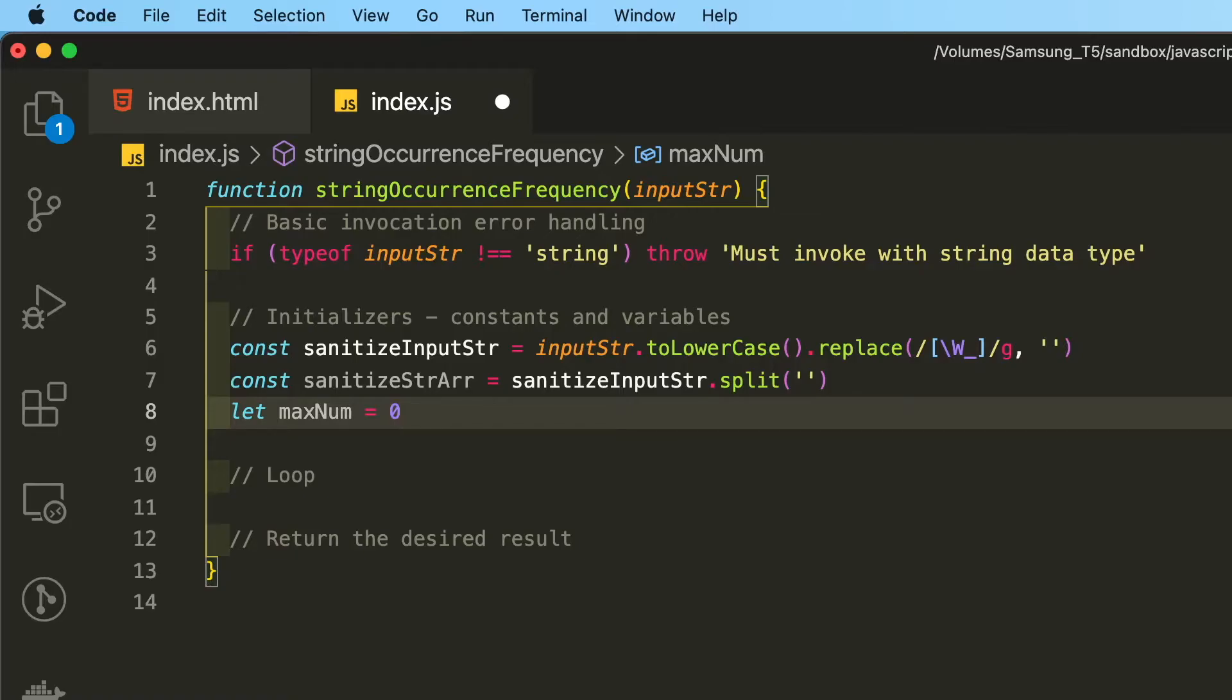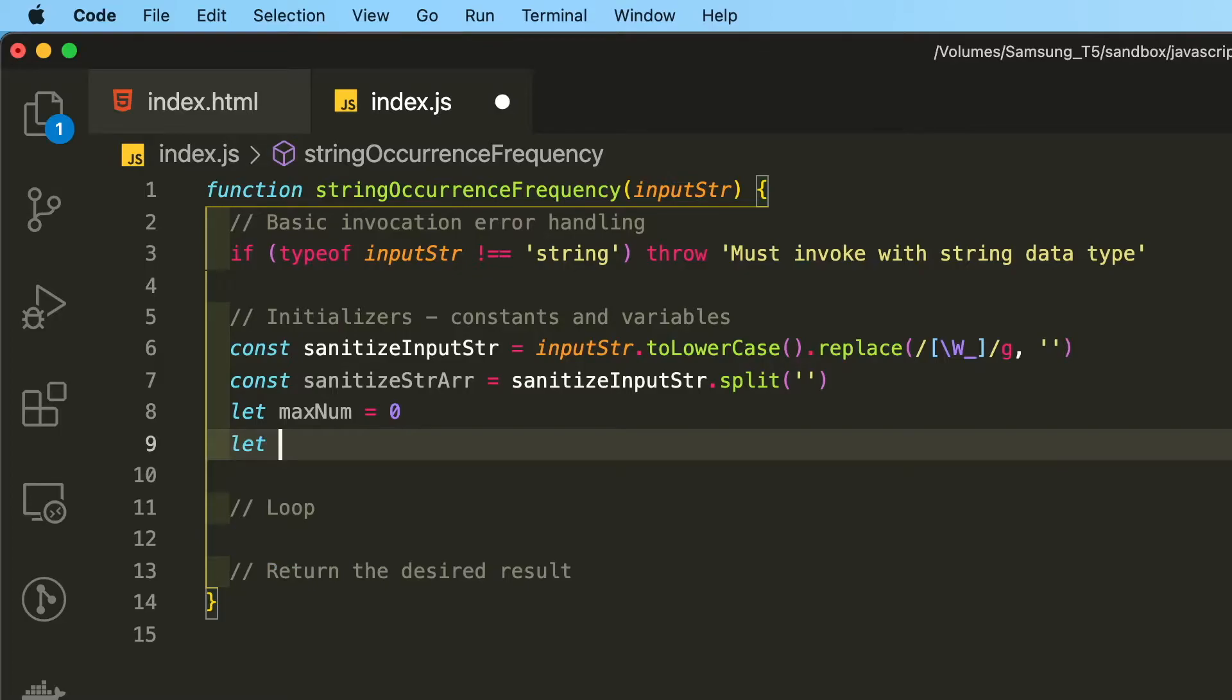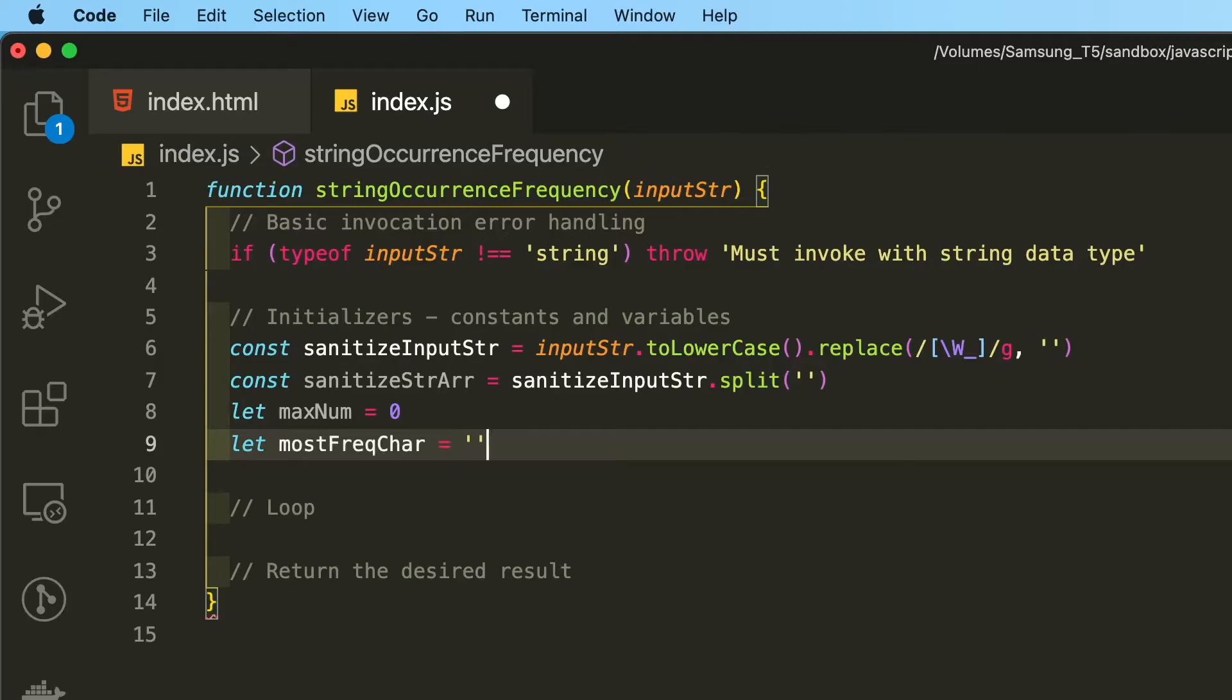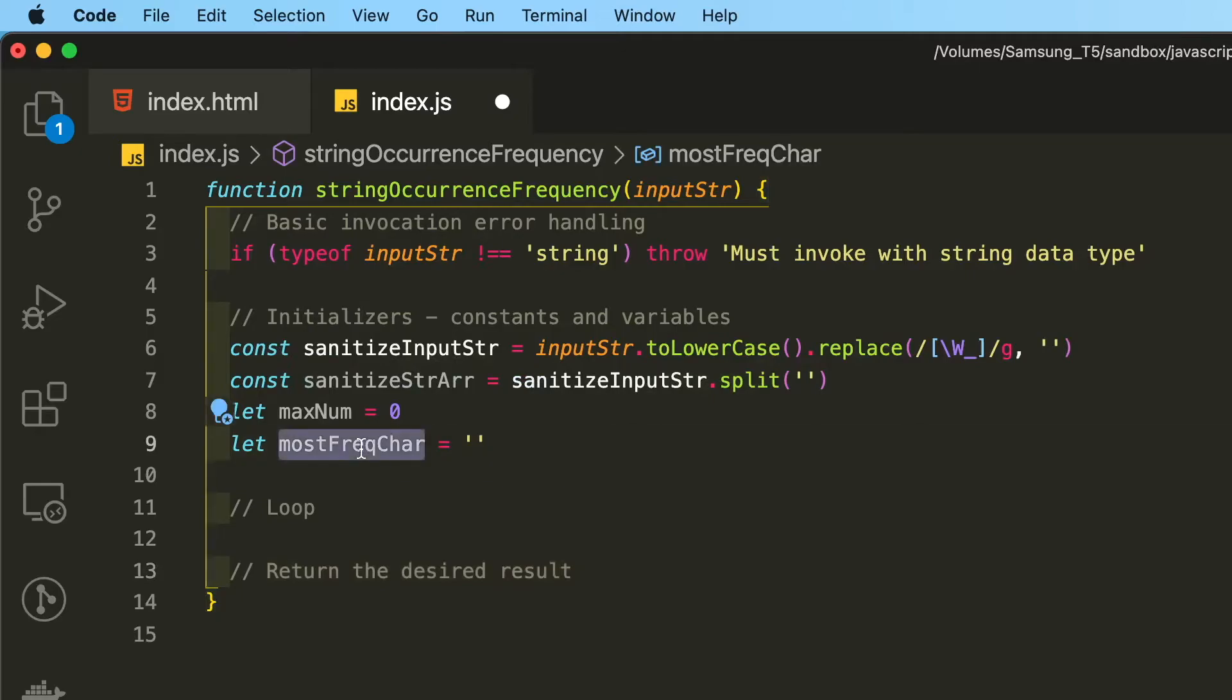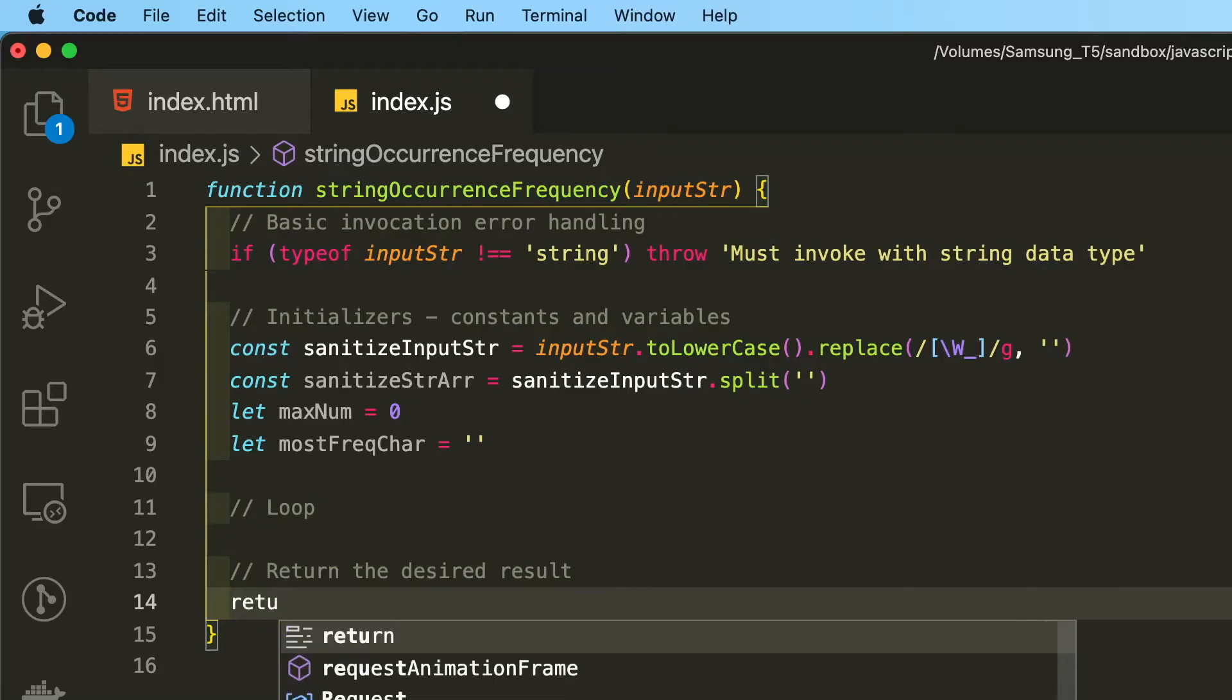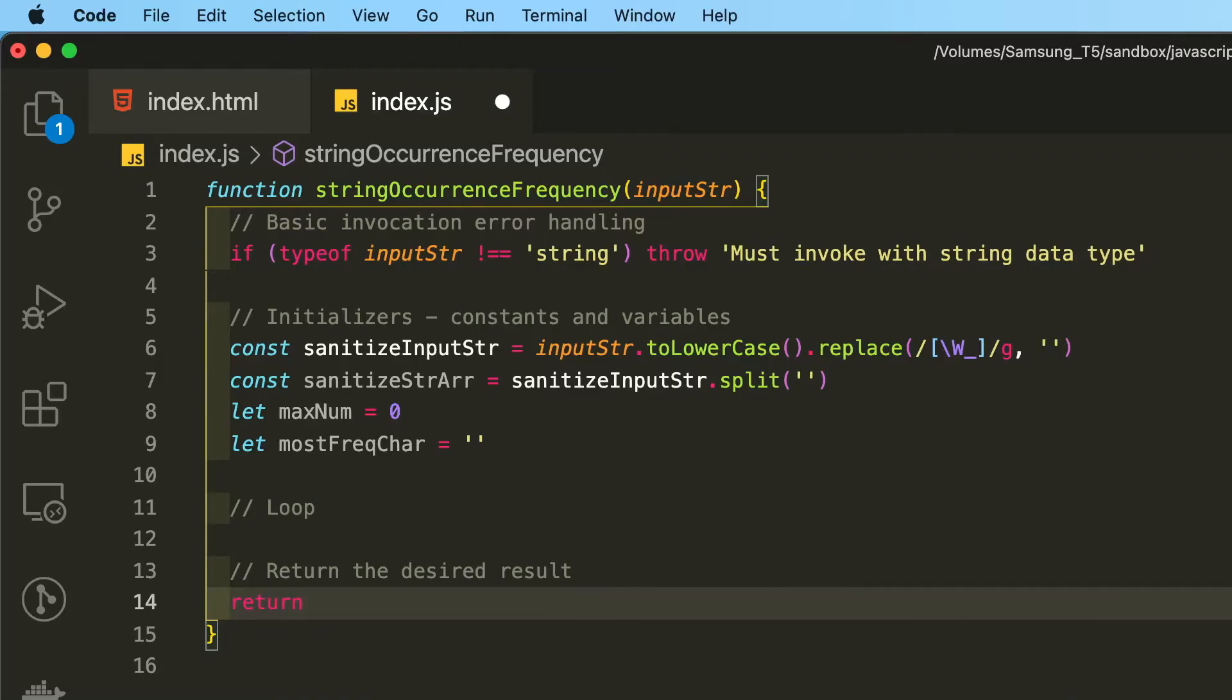So maxNum is the maximum number of occurrences of the common character within the string. So mostChar stands for most frequently occurring character, which would be a string data type. And then this mostFreqChar here is what we will ultimately return because the desired outcome of this function is to return the most frequently occurring character within the string. So let's go ahead and get rid of that low-hanging fruit now and we'll work on the loop.